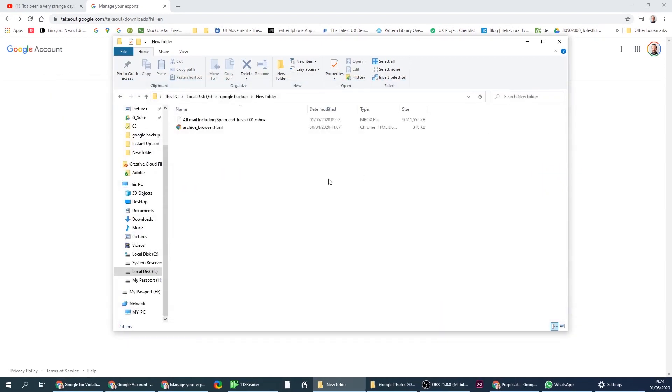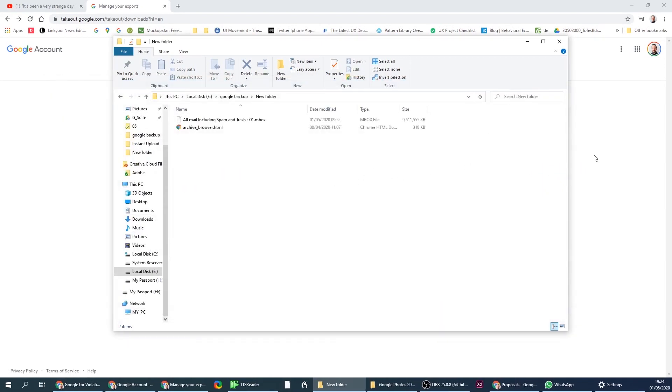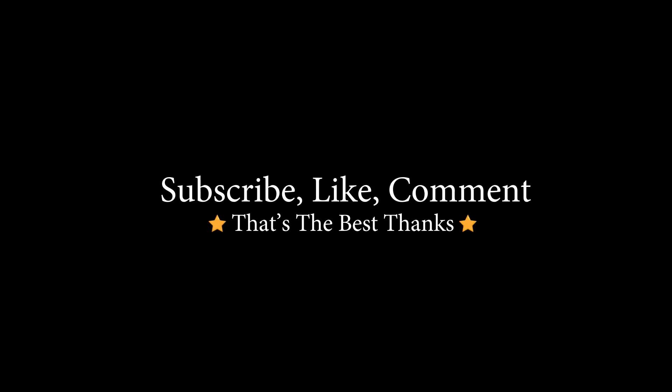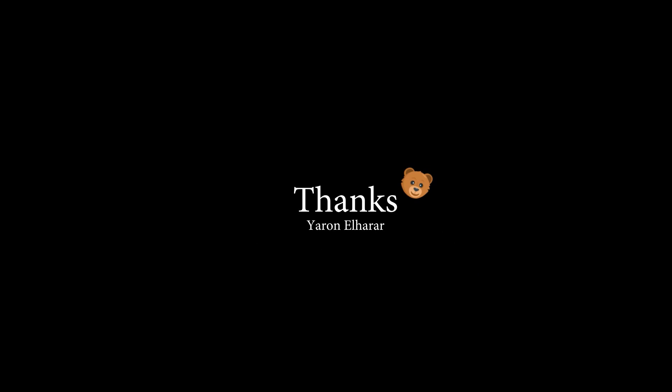And let's see if there's anything else. I hope it helped you. Backup your stuff, it's very important. Who knows what would happen. And it's always nice to have a local backup. Saying that, if the video helped you, subscribe, like, comment. That's the best thing. Other than that, have a great day.